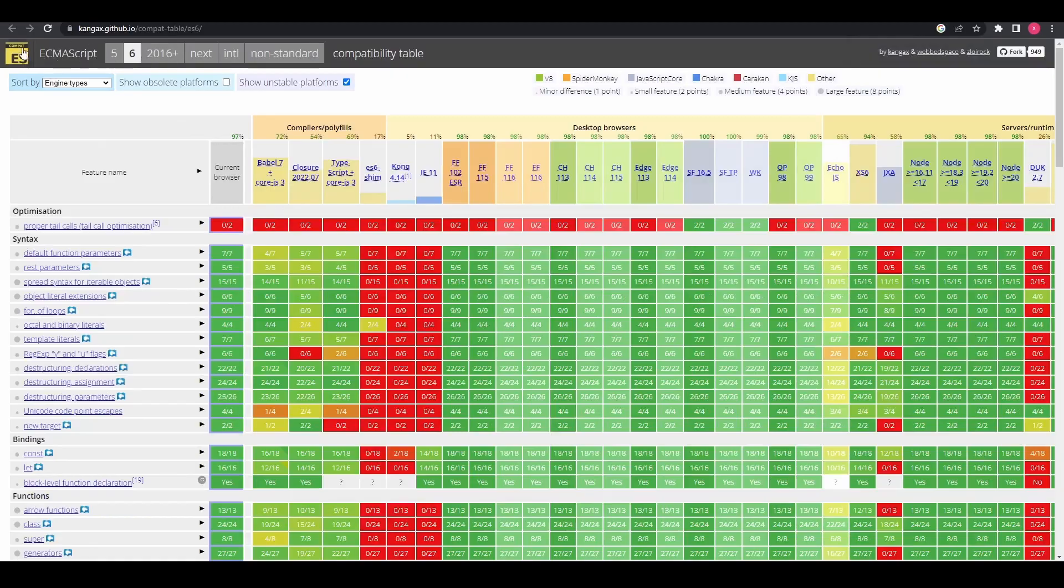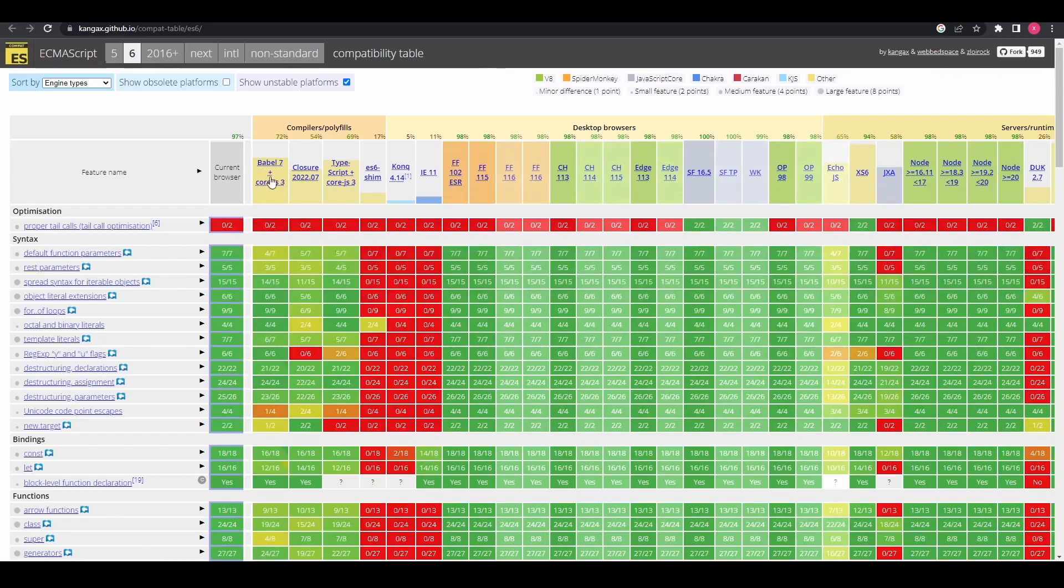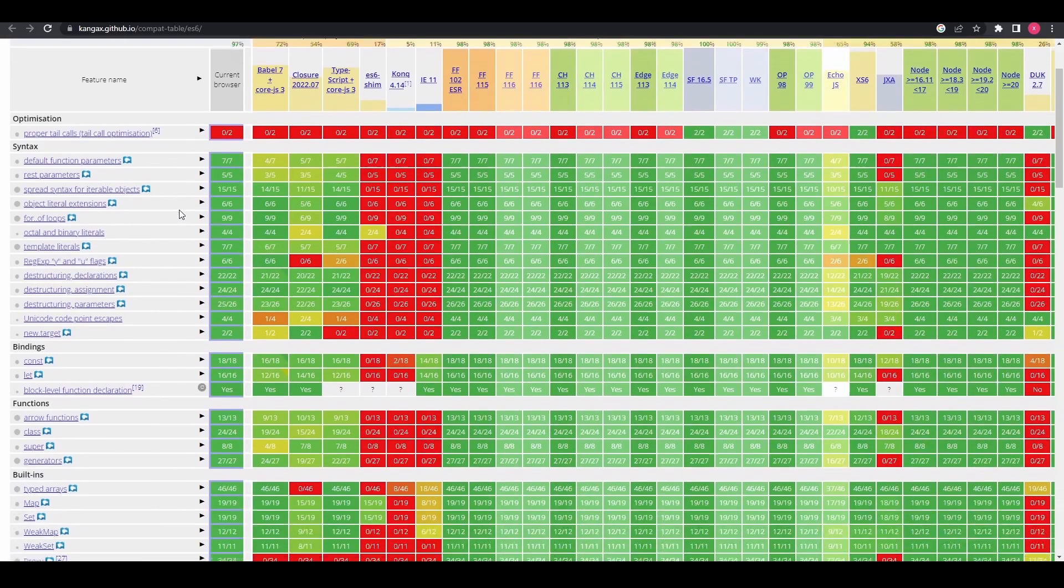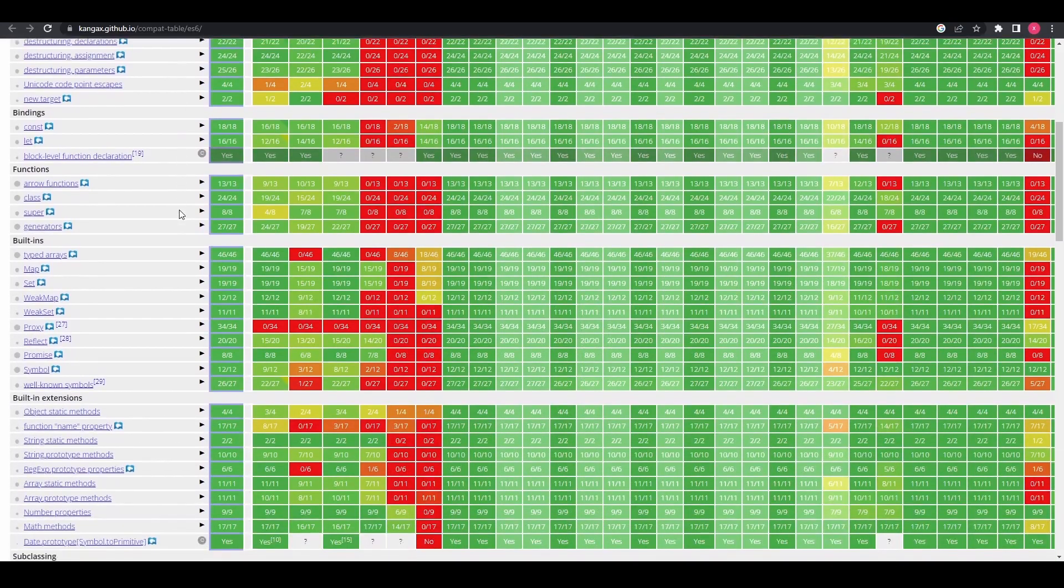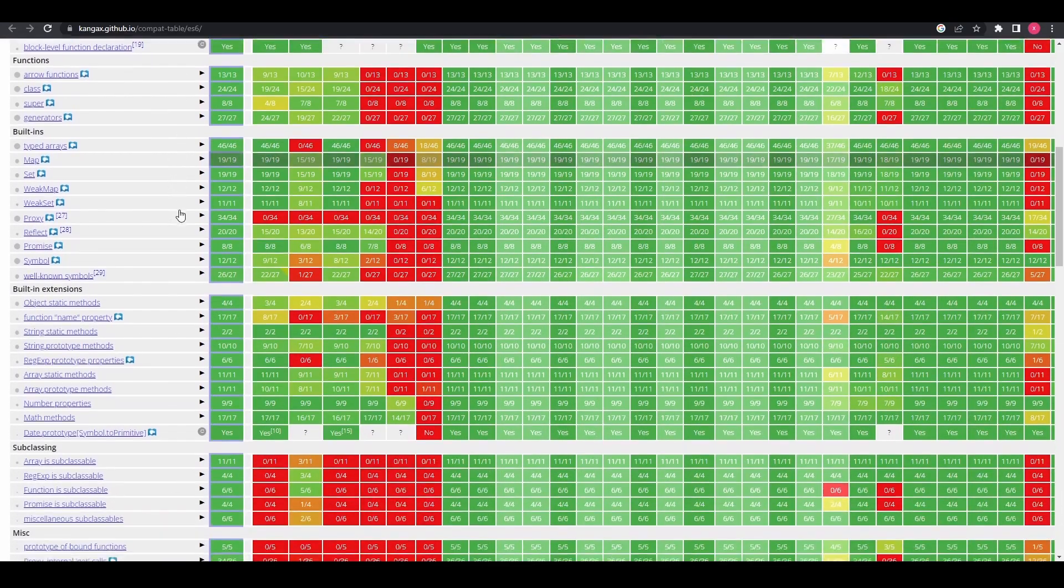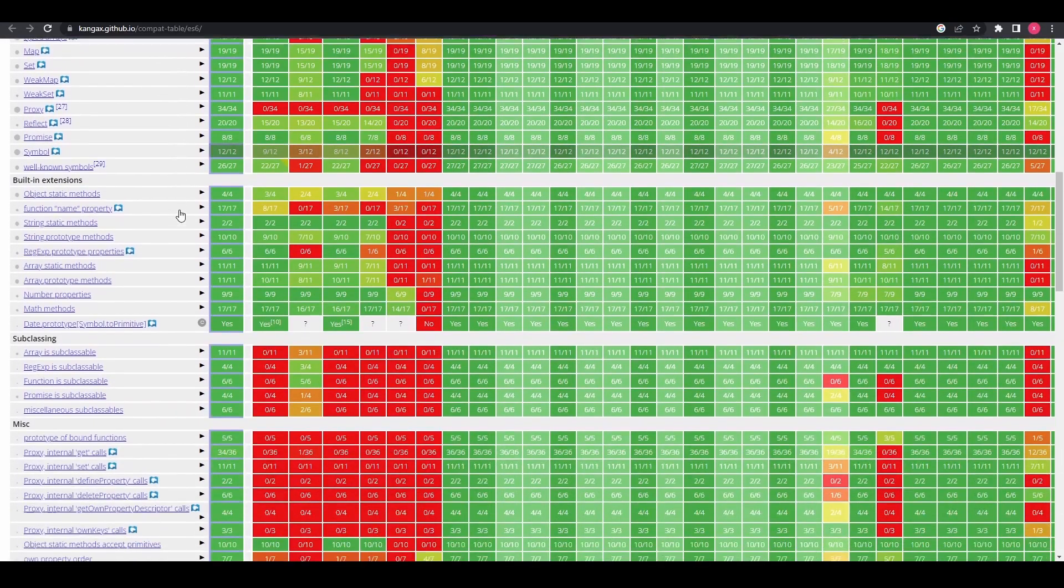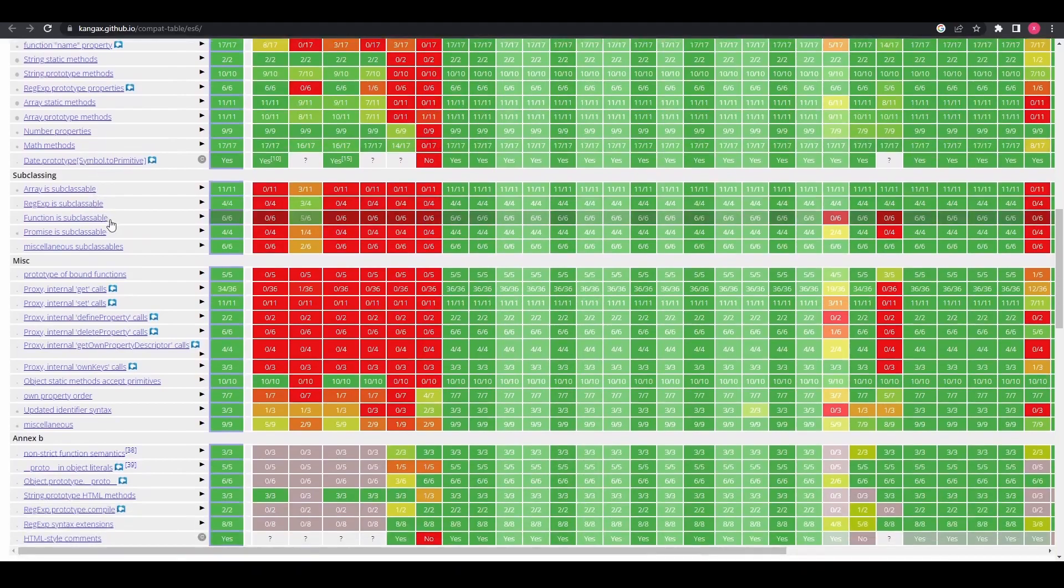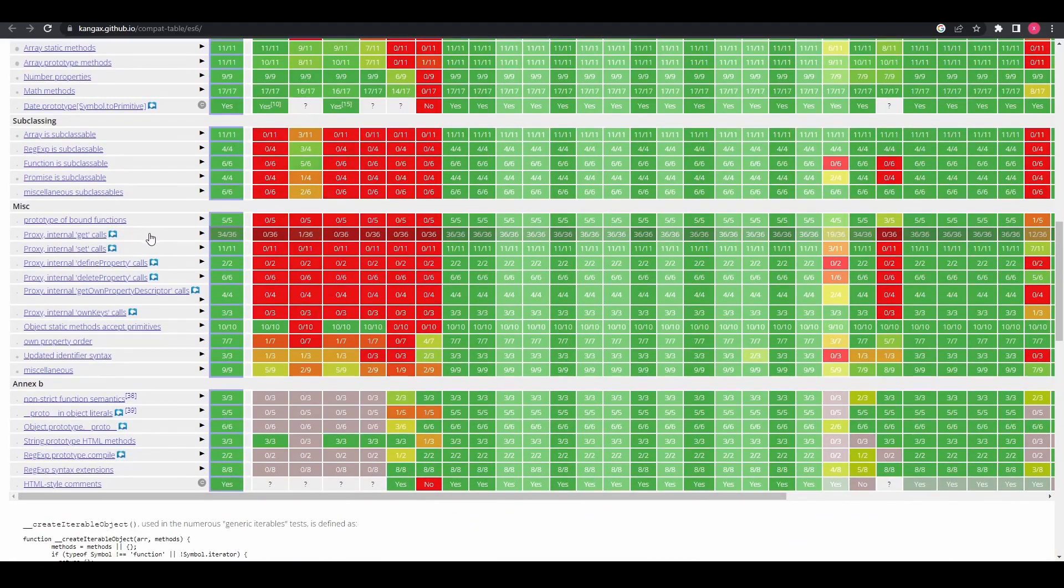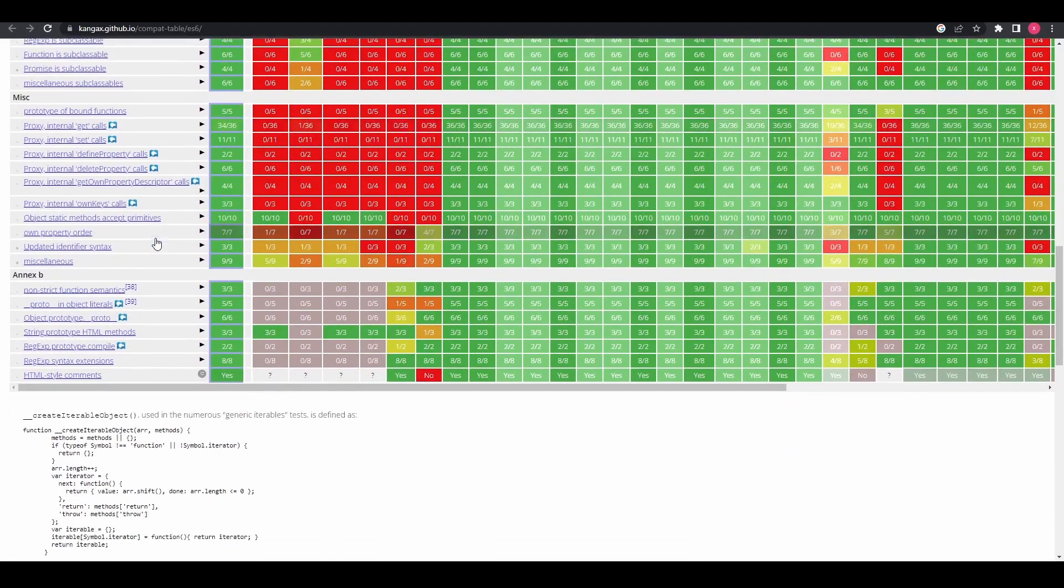And lastly, JavaScript execution can vary slightly across different web browsers. Each browser may have its own implementation quirks, which can lead to inconsistencies in how JavaScript code behaves. This can result in bugs that are specific to certain browsers and require additional effort to ensure cross-browser compatibility.